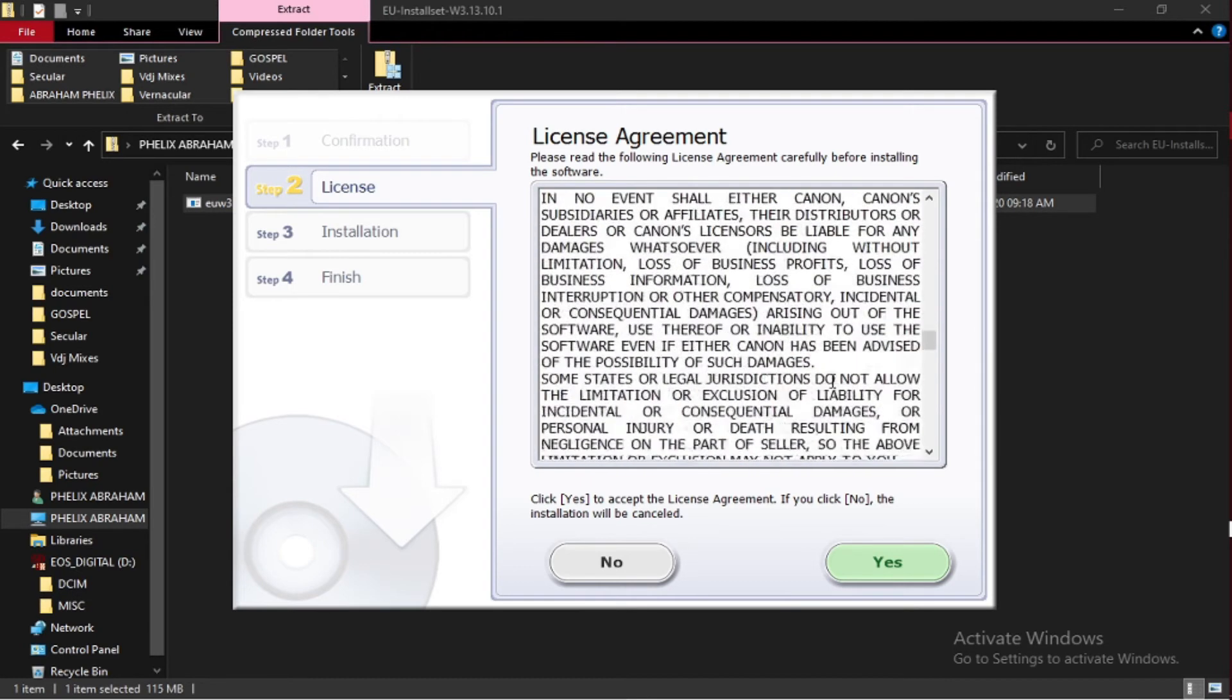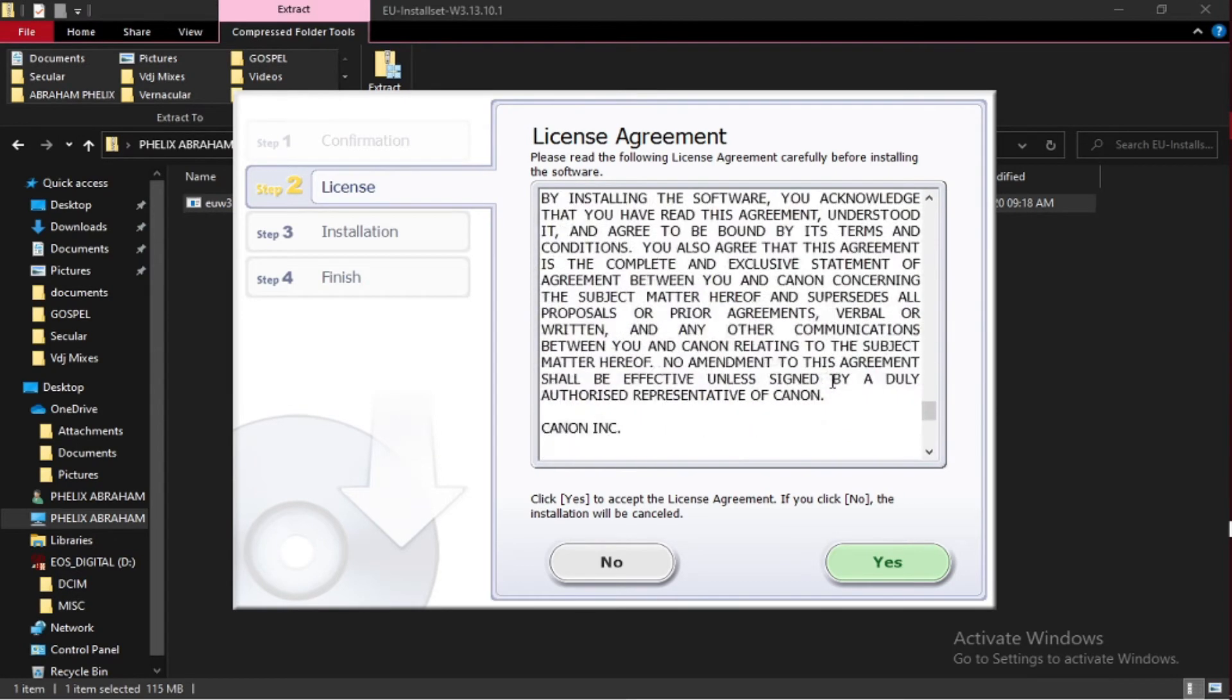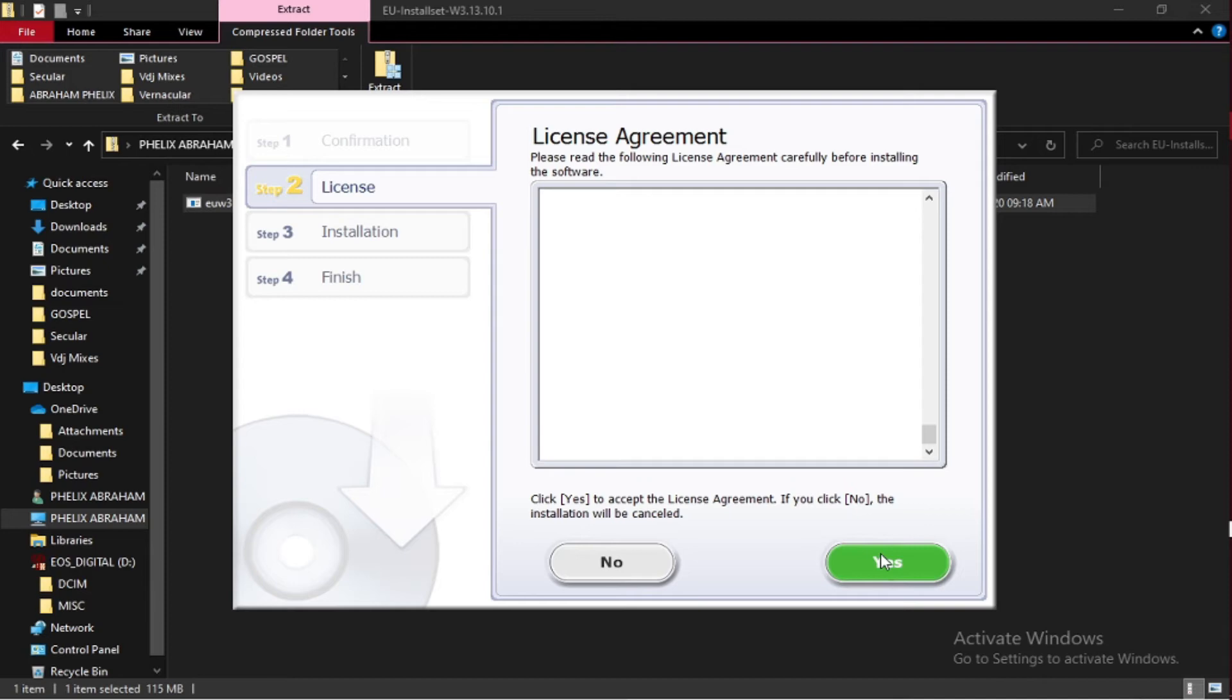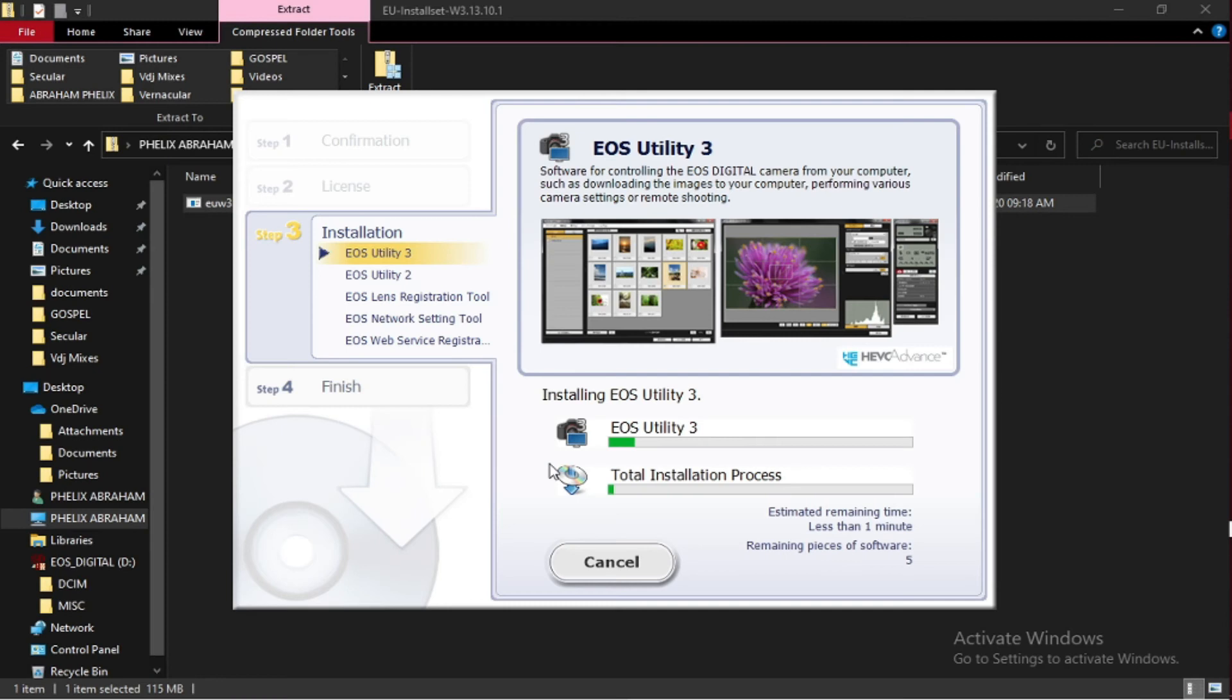Just click on yes, then go to install. Start installing.